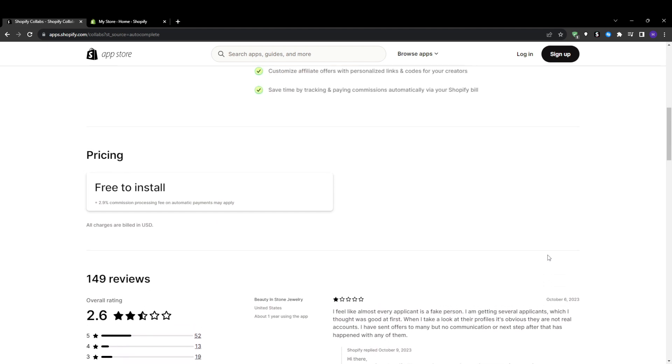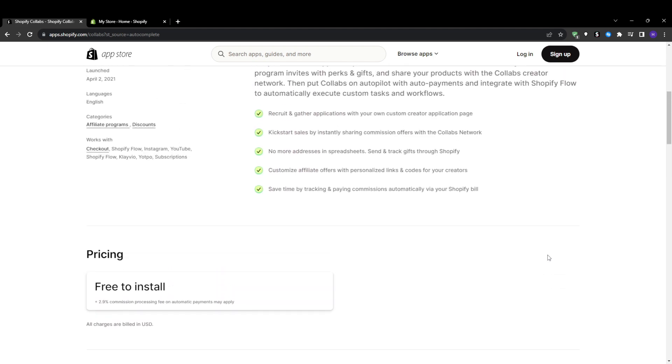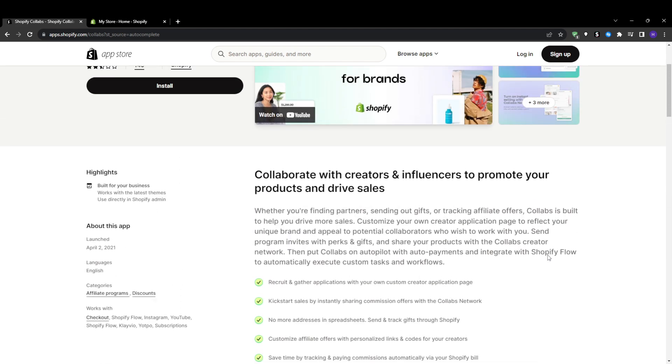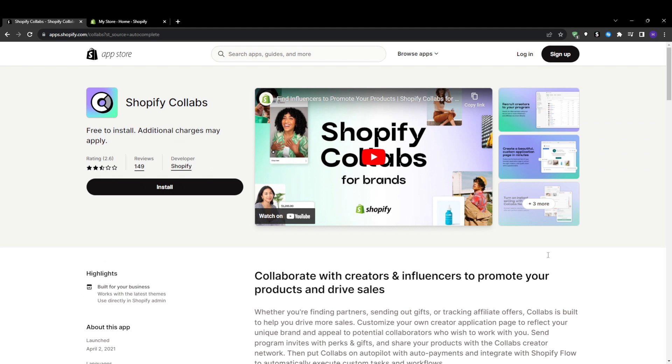Influencers apply to join via the platform and can browse stores relevant to them. When approved, they receive unique discount codes or affiliate links to share with followers in exchange for commissions on any sales driven.